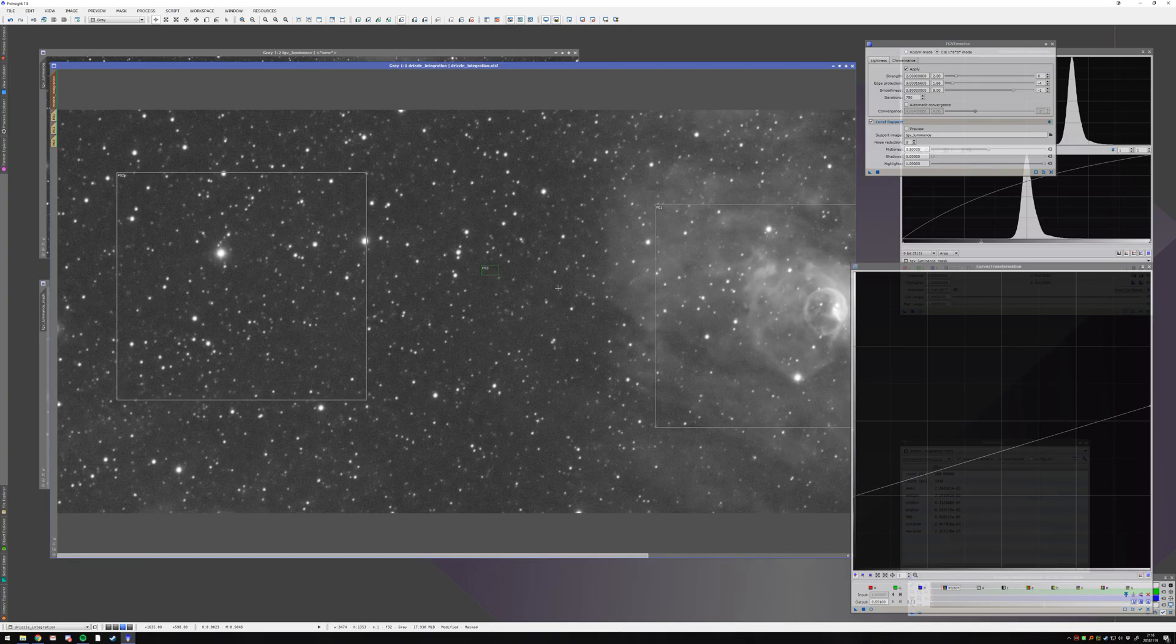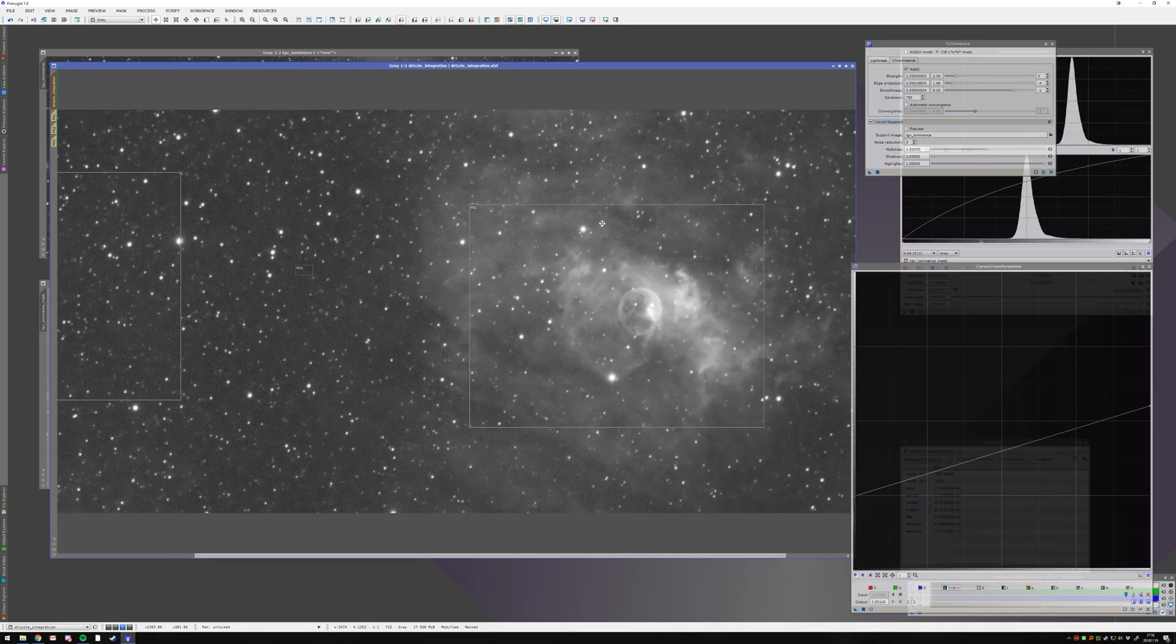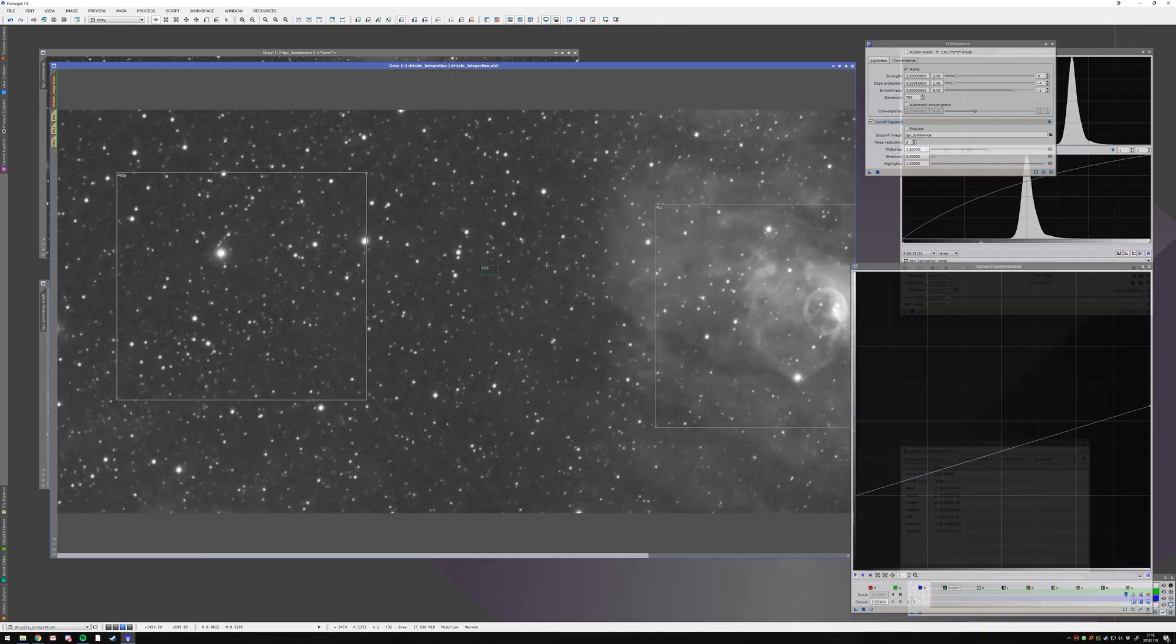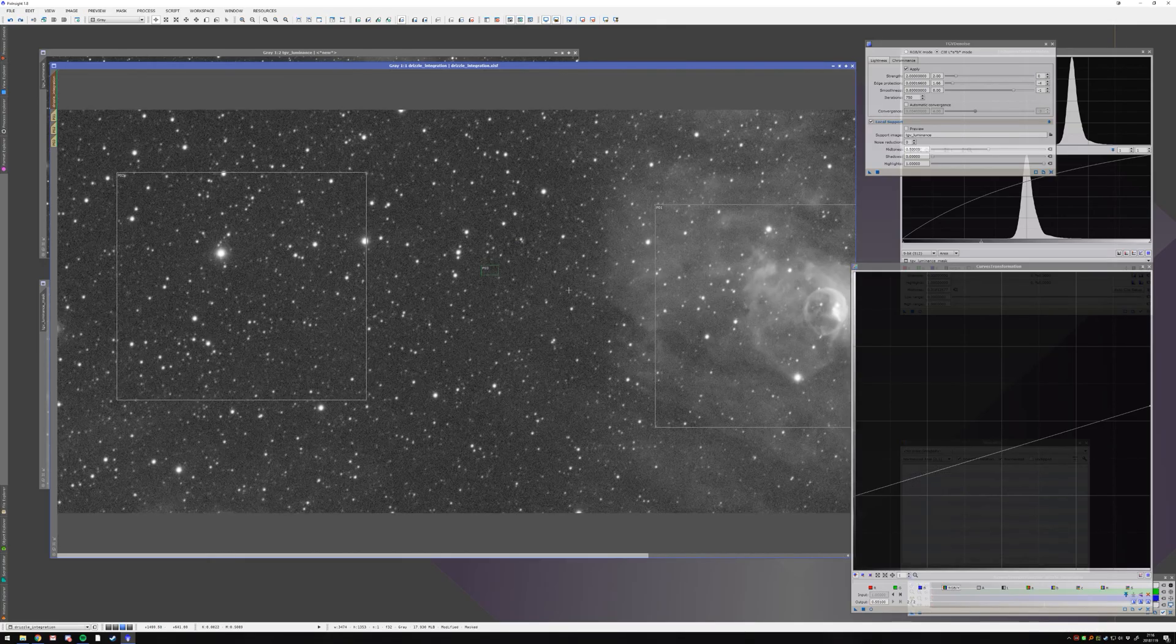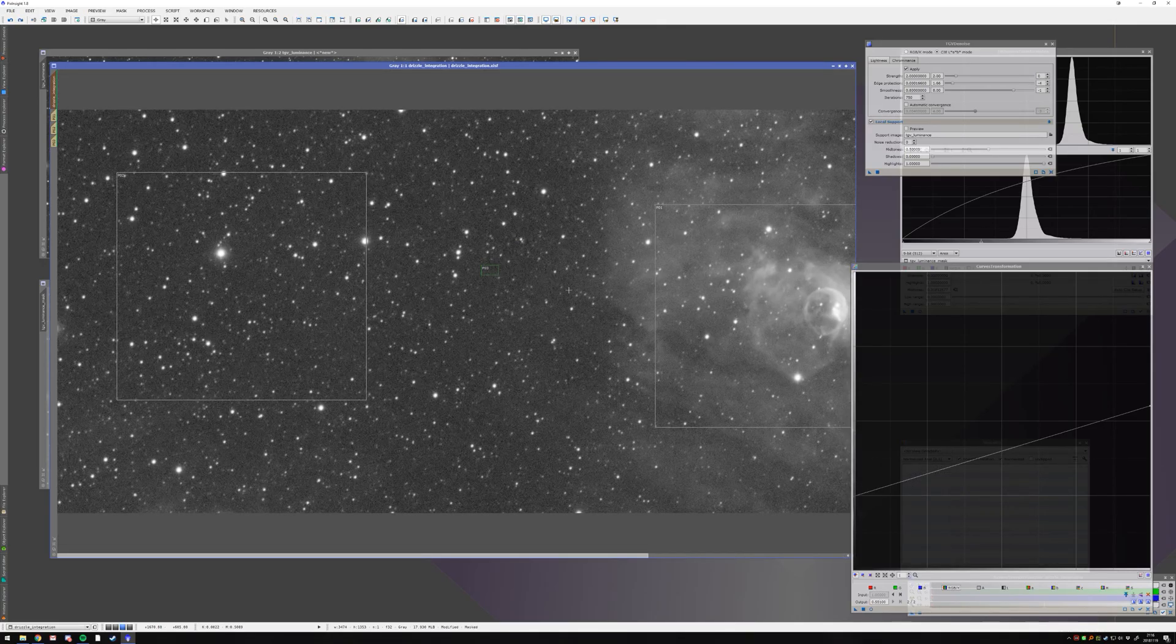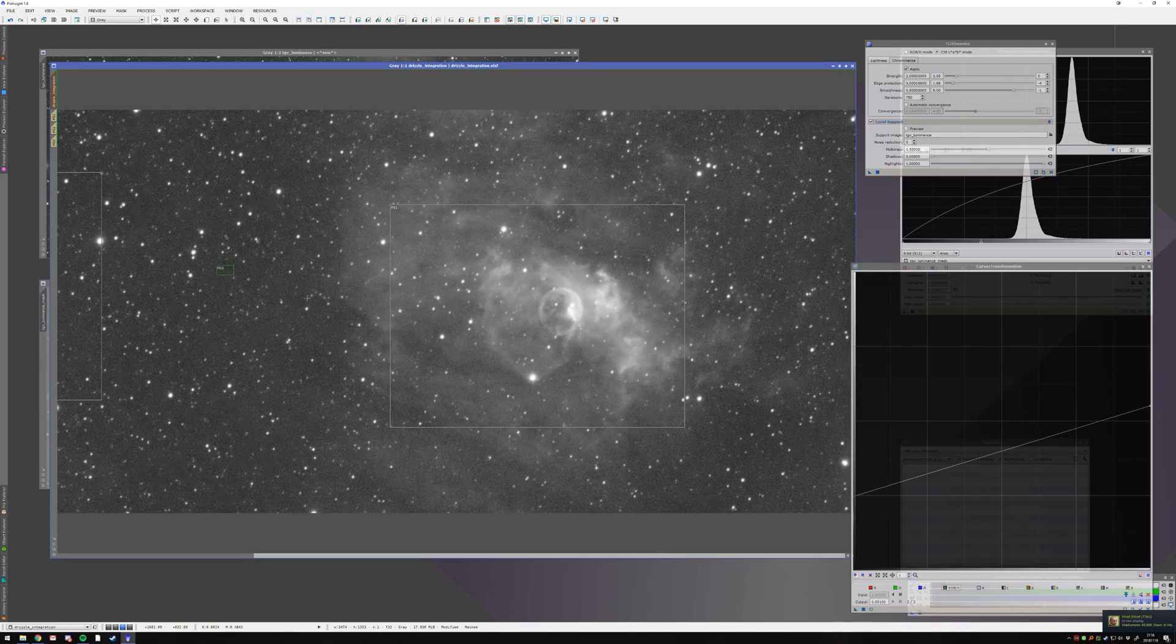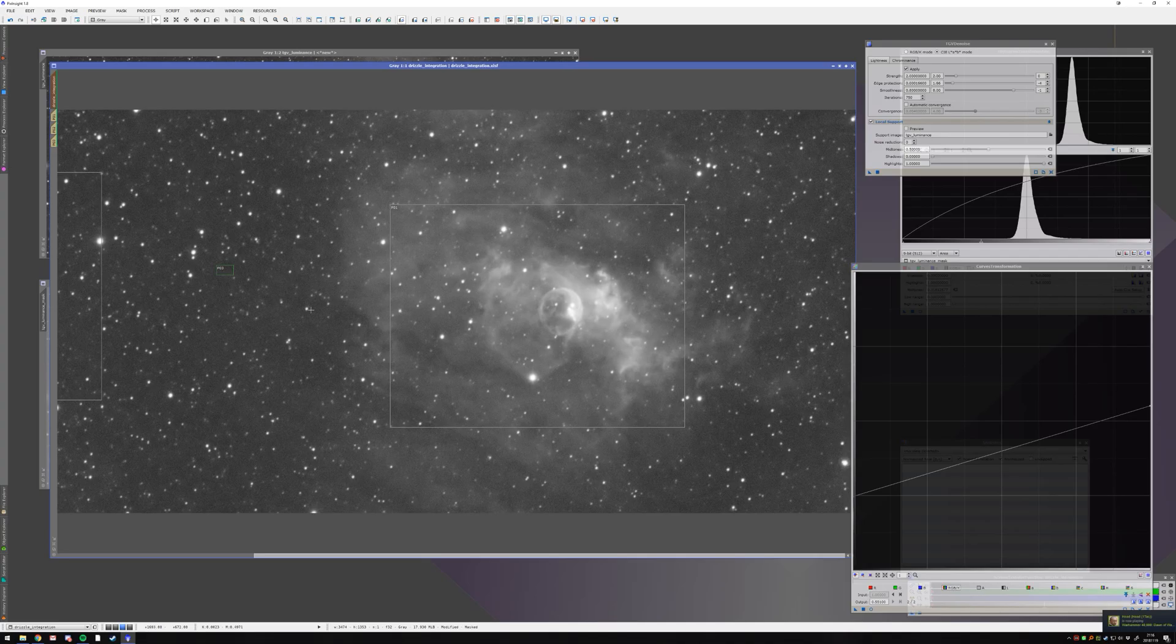So this is my denoised result. This is the first step of applying TGV denoise. If I compare it directly, you'll see immediately it looks a lot smoother and details are still well preserved.